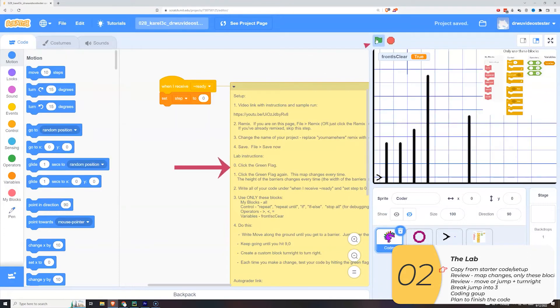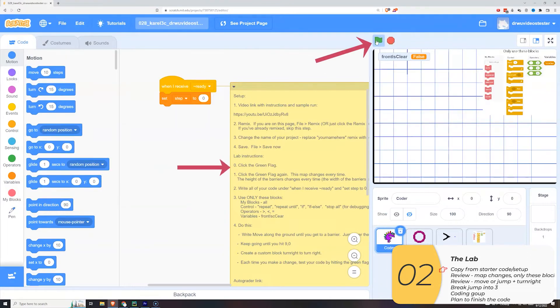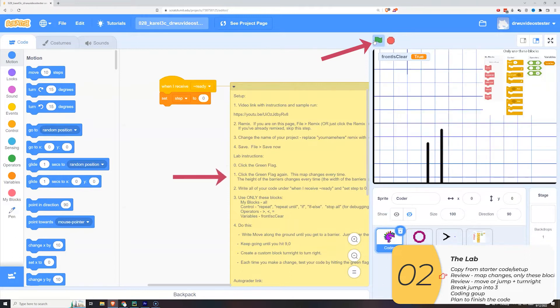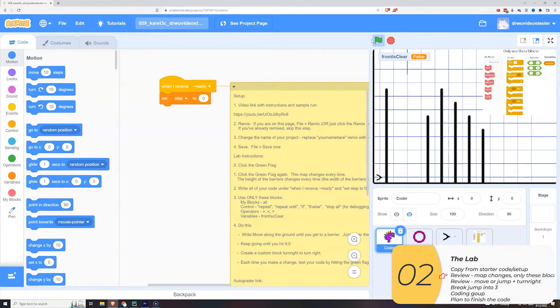So I'm going to click the green flag and click the green flag again. And when I do you'll see that the height of the barriers changes each time. Super important.